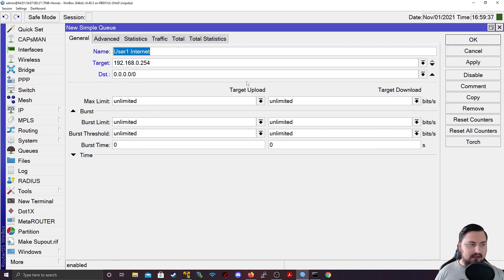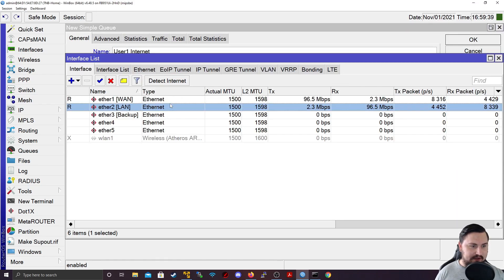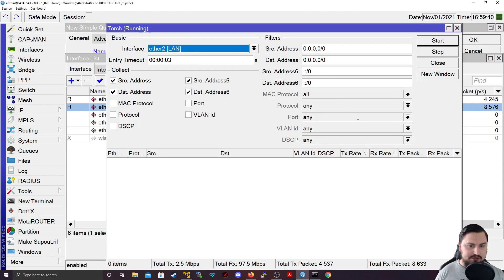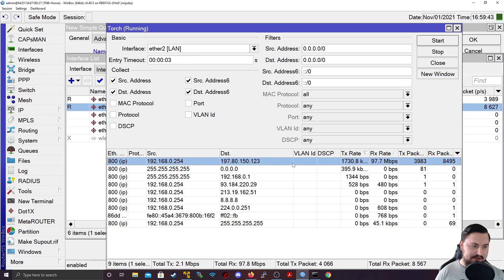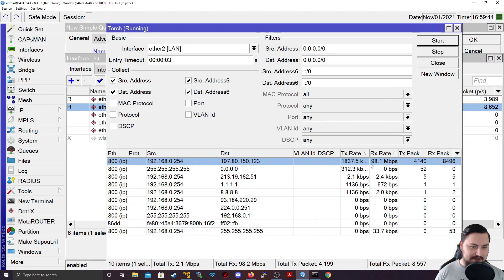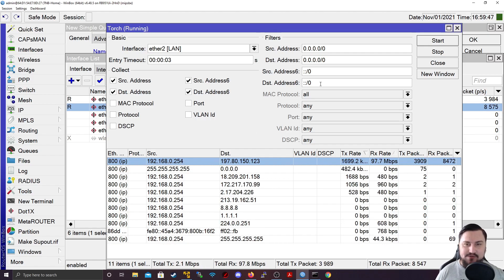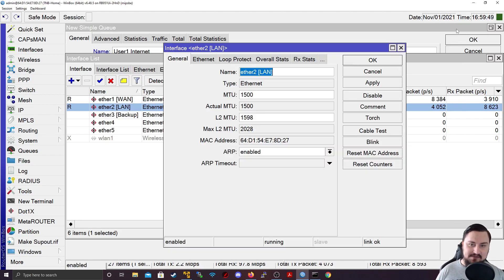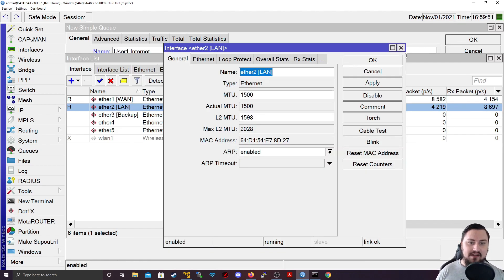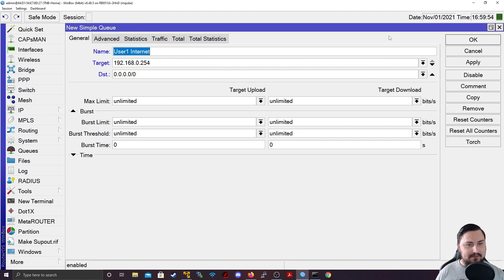And again, this can work in conjunction with torch. So if we torch our interface, and we're trying to find a bandwidth hog, we can see this person is using the most bandwidth, we can actually grab their source IP and apply the queue against them just to make sure that we could rate limit the amount of bandwidth that they use. All right, let's get back to our queue.